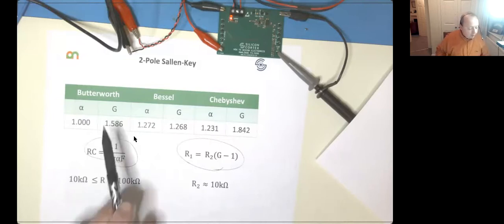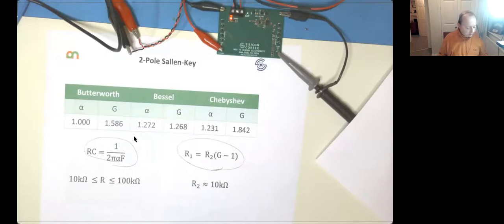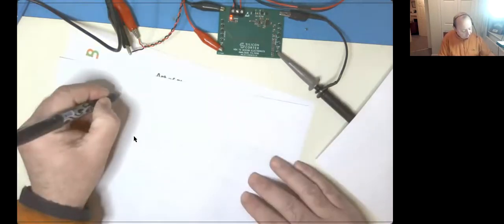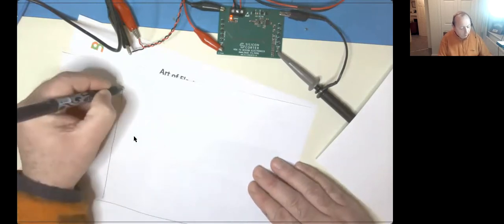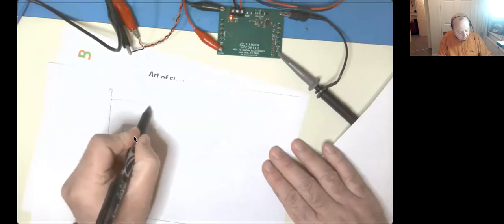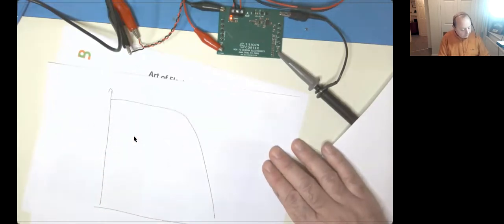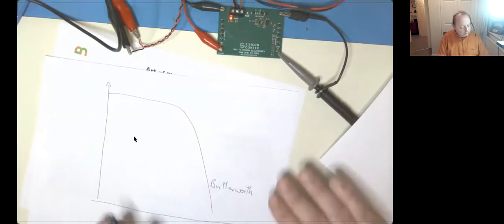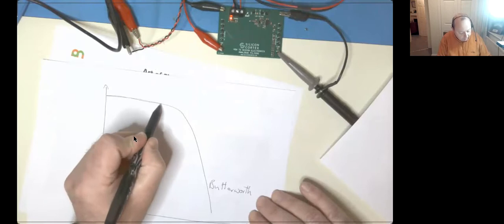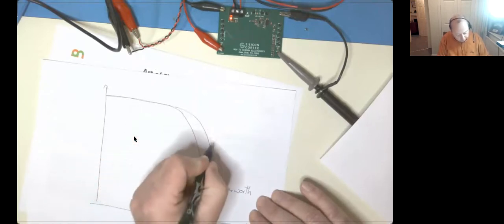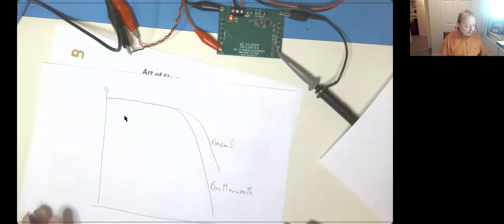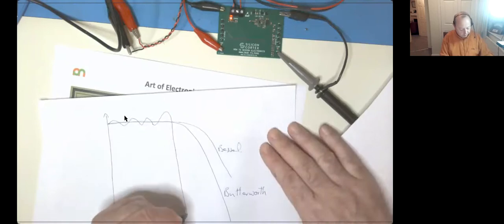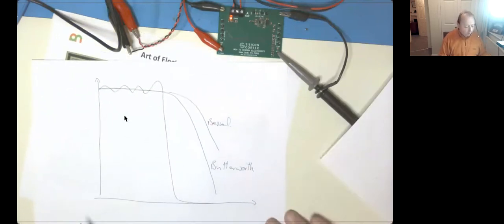The difference between the Butterworth, the Bessel and the Chebyshev is the question. With a Butterworth filter you'll get a nice roll-off - it's brilliant. With a Bessel filter you'll get a slightly different roll-off, usually not quite so good. And then with a Chebyshev filter you get something called a bit of ripple, but then things start to roll off really quite well. So there's always a trade-off.